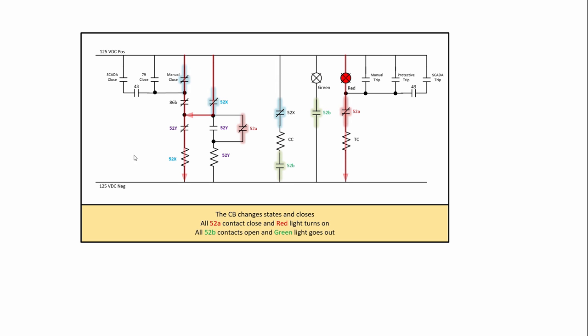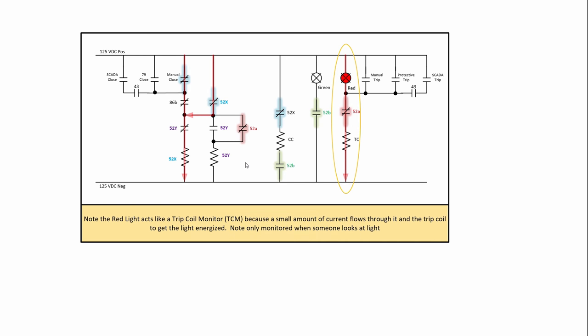Once the closed coil has been energized, it changes states. That's going to have the 52As all closed and the 52Bs open. It shuts off the green light, turns on the red light, and it then is going to ultimately pick up that 52Y. Note here that the red light also serves as a trip coil monitor because there's a little bit of current that flows through that, not enough to trip it. So don't think that that trip coil is being energized because that's a high impedance. So we've got a little trickle current going through there. And we can use that as a trip coil monitor. The problem is you only get to use it as a trip coil monitor when you're looking at it.